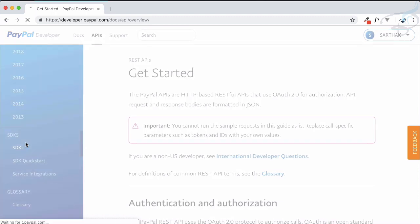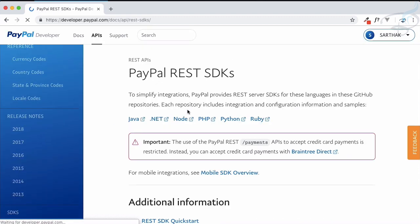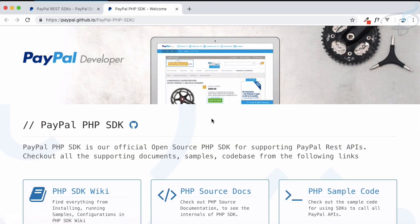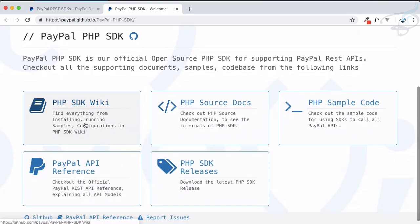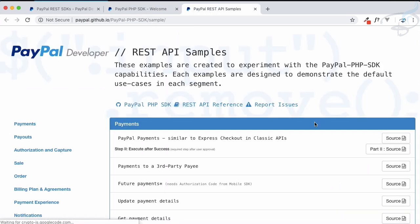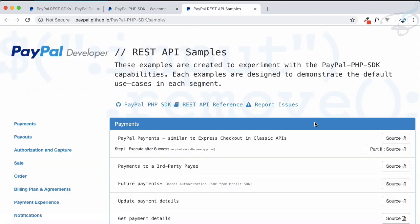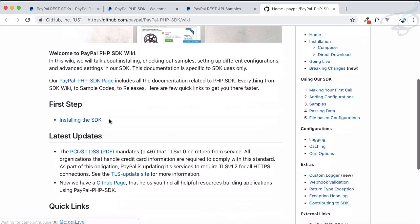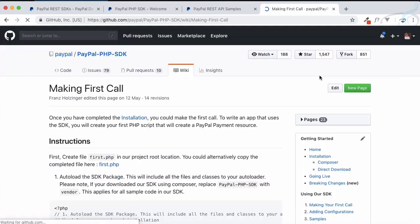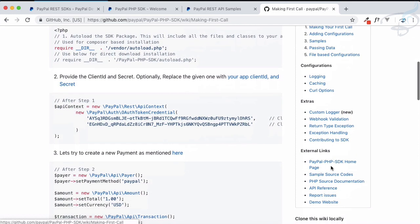This time let's go to API, REST API. We know we want the SDK part, so at the last we have SDK. We want to go on the PHP SDK. Last time we visited this wiki part, now we are going to visit the sample code.